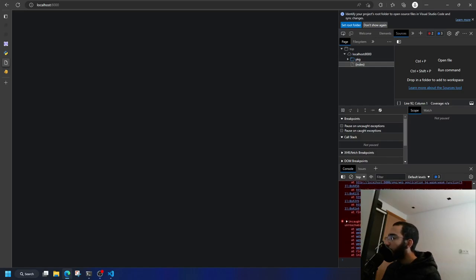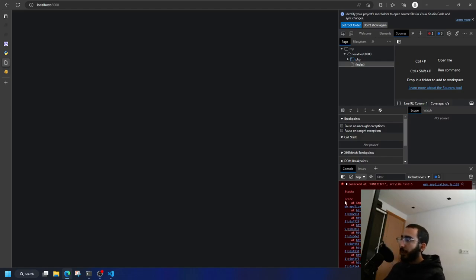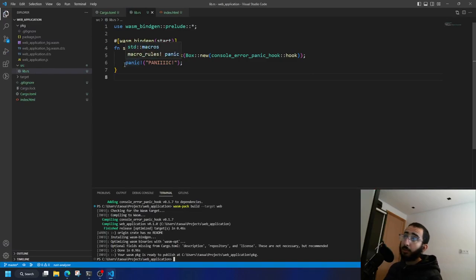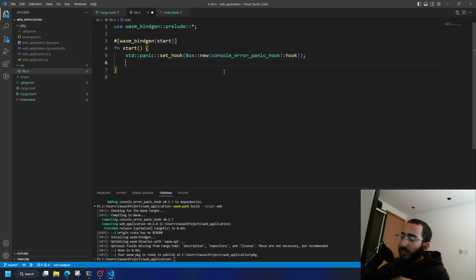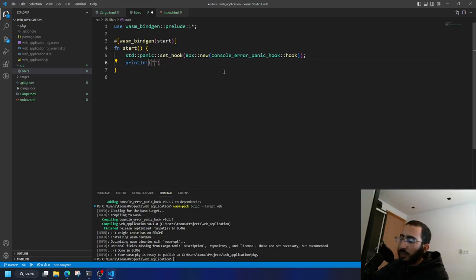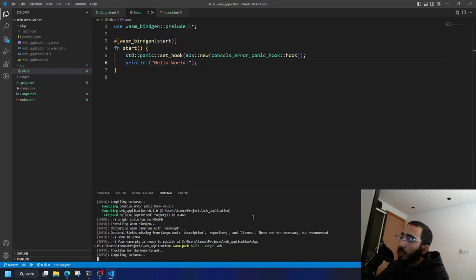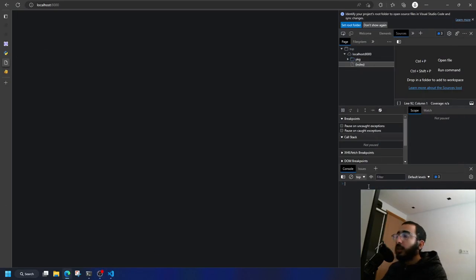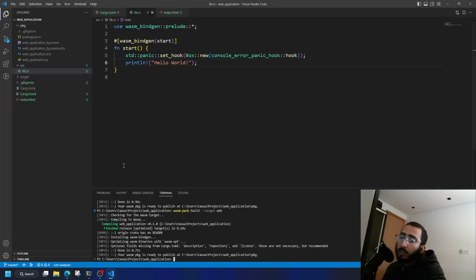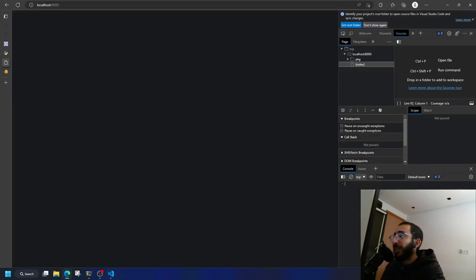Now we've fixed panic reporting — when your code panics, either from your own code or a library, you won't be questioning your existence. Next issue: if you use 'println!', let's see what happens after building and refreshing. As you can see, nothing appears in the console, because 'println!' output doesn't go to the browser console.